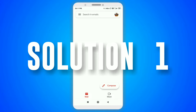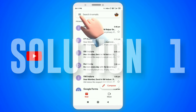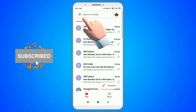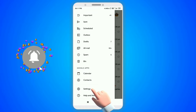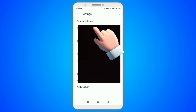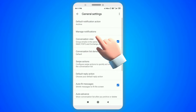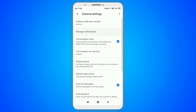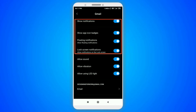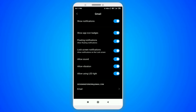In the very first method, you need to open your email and go to settings. Now go to general settings and click on manage notifications. Make sure the first four options are enabled. If these options are not enabled, then you will not receive any email notifications in the notification bar.